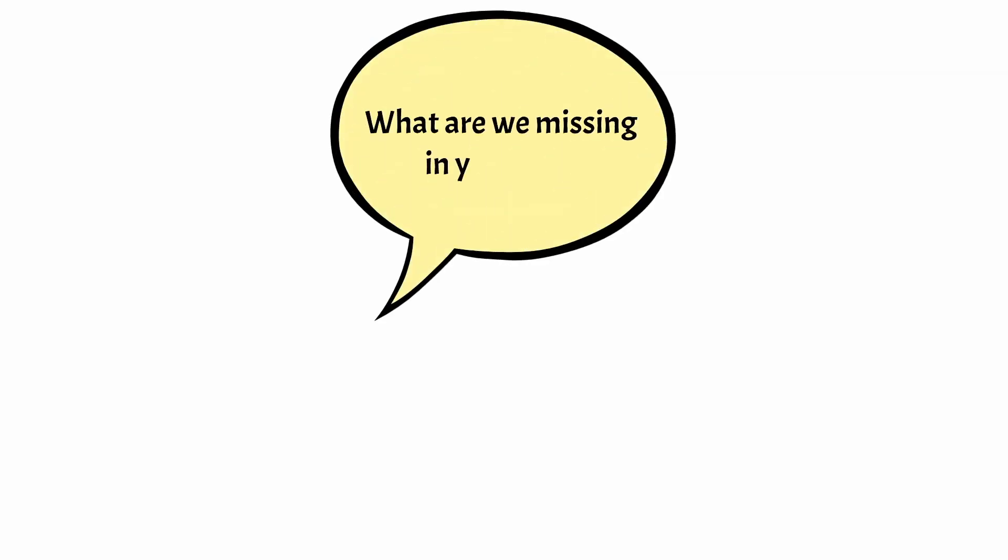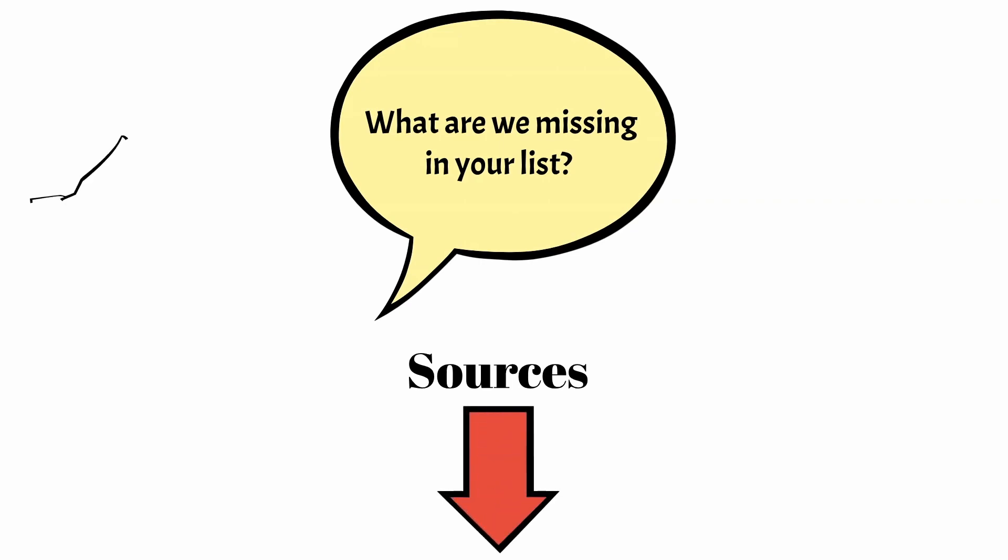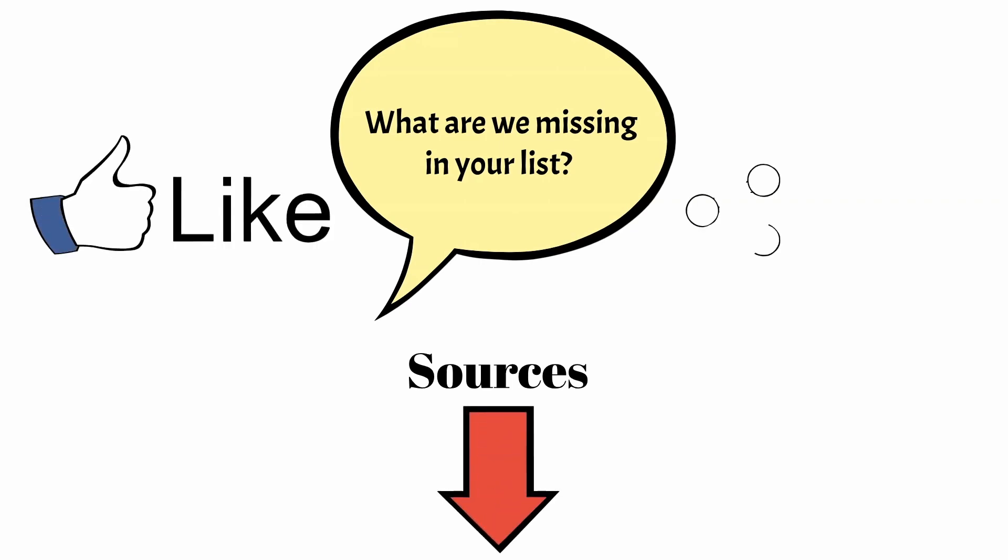What are we missing in your list? Let us know in the comments below. Make sure to give this video a thumbs up and subscribe to our channel for more videos like this. Thank you for watching and see you in the next one.